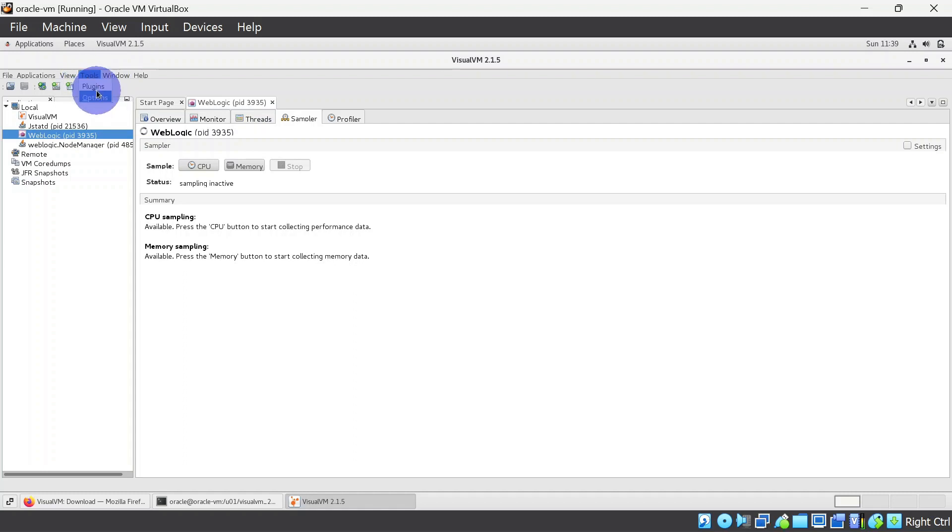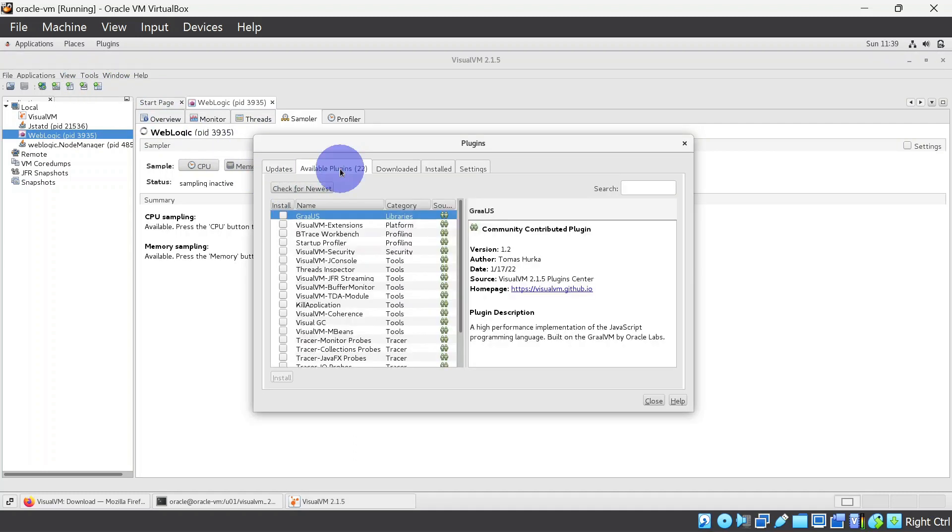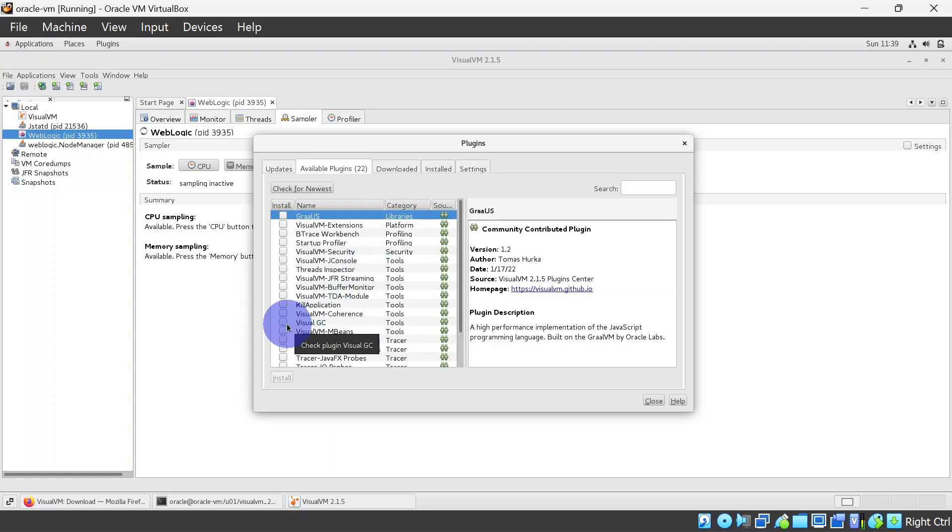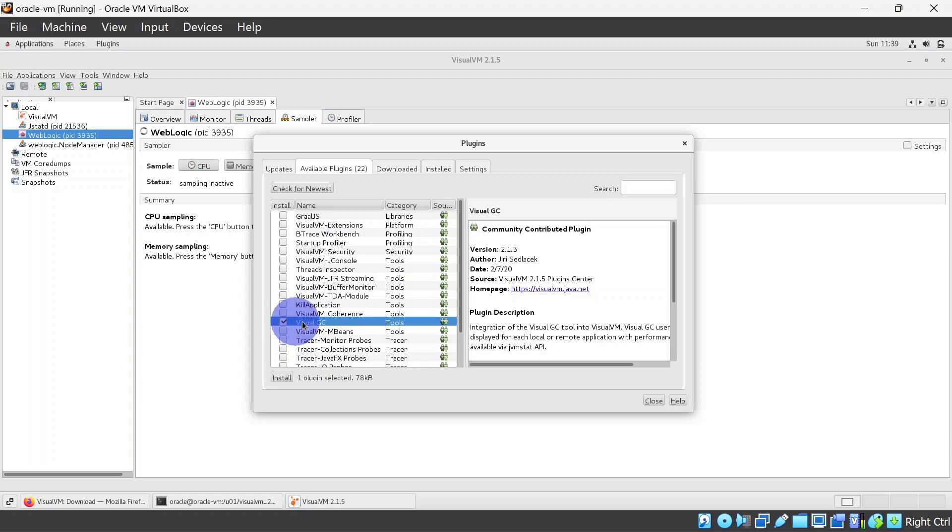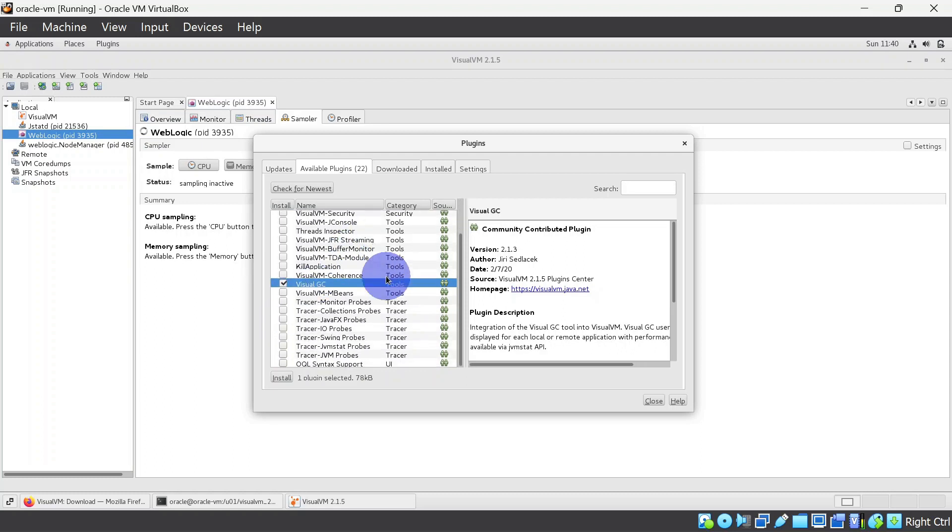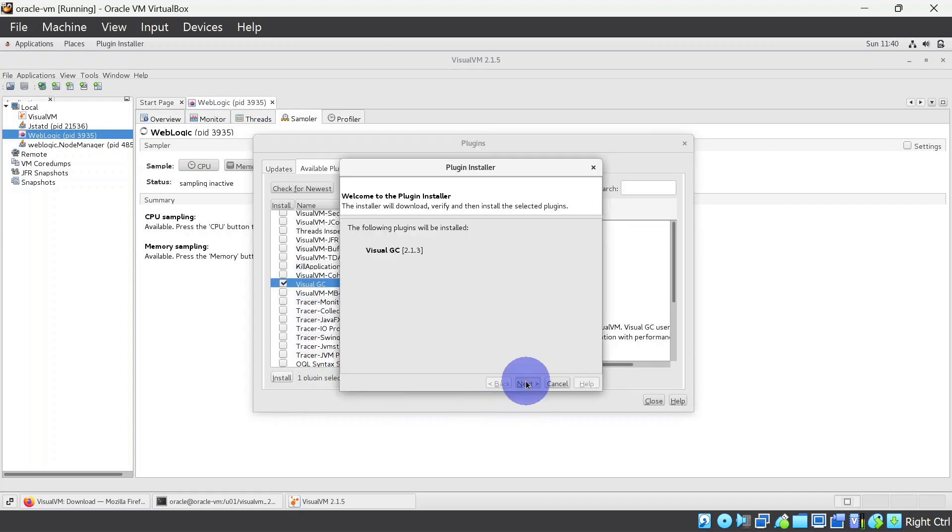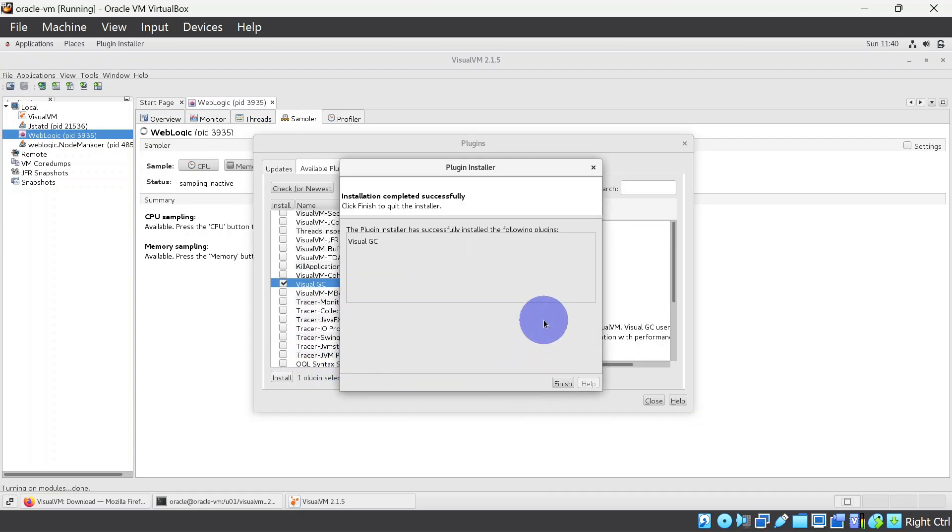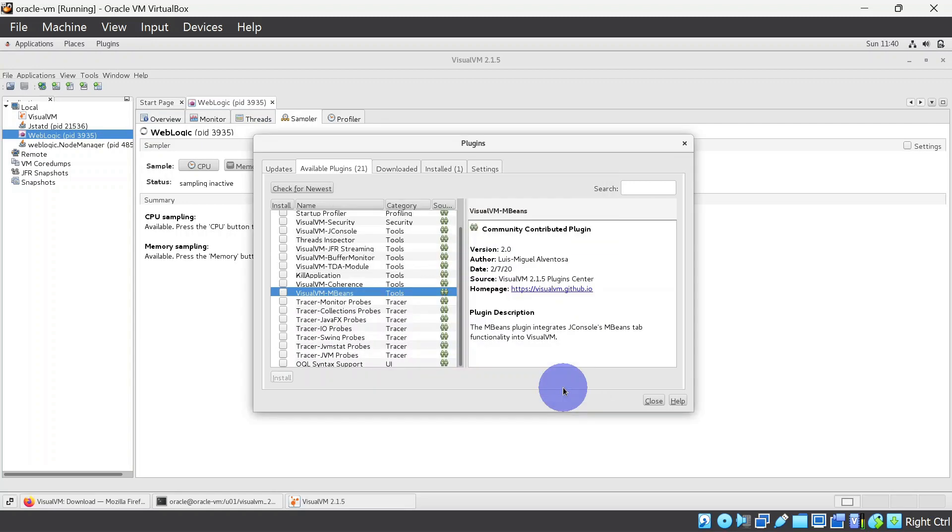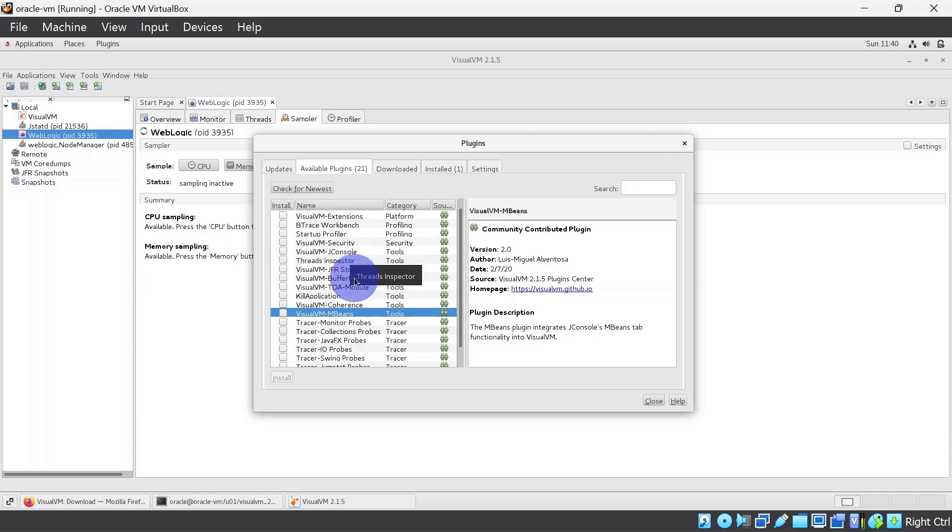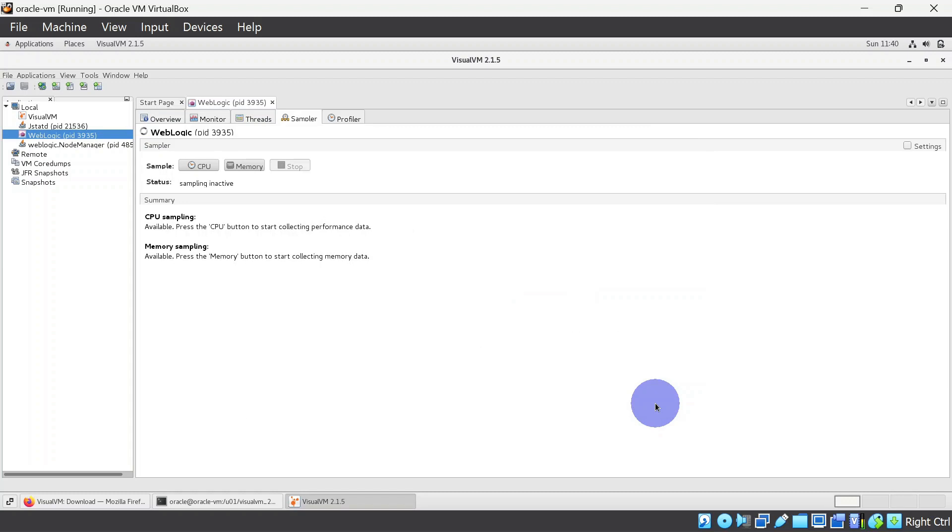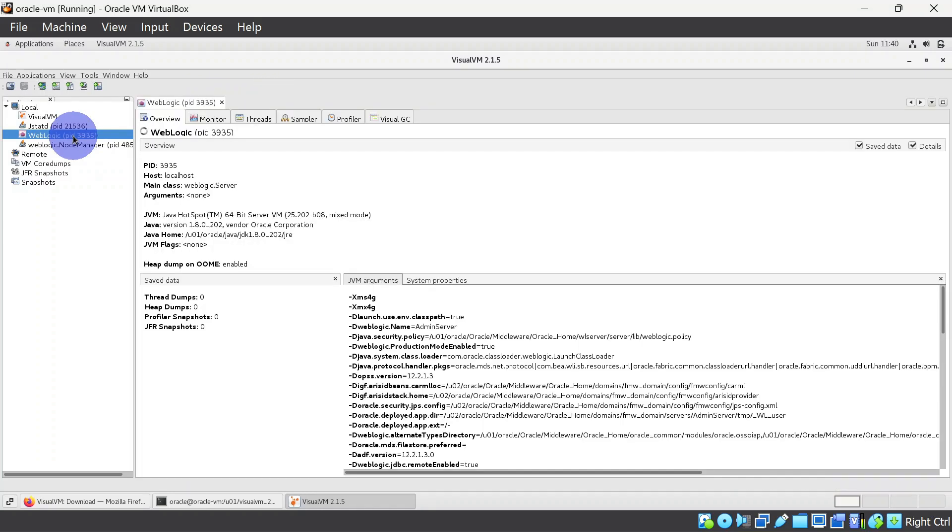If you go to plugins, there are multiple plugins available for Visual VM, and here we are particularly interested in Visual GC plugin so that we can monitor garbage collection. So we will click that and install it. As you can see there are multiple other plugins available. You can use as per your needs.